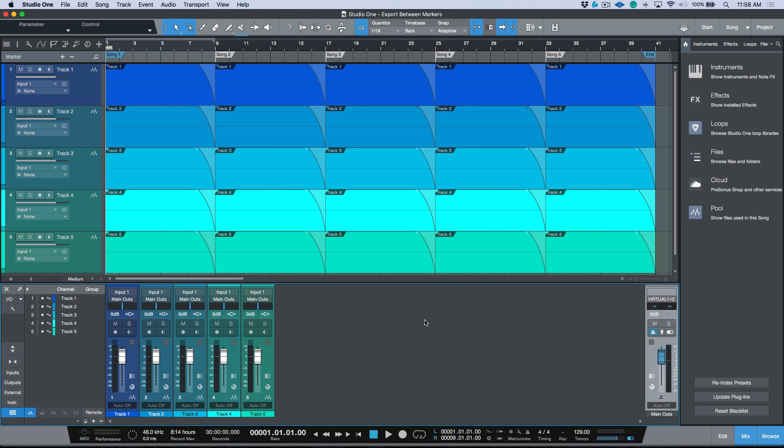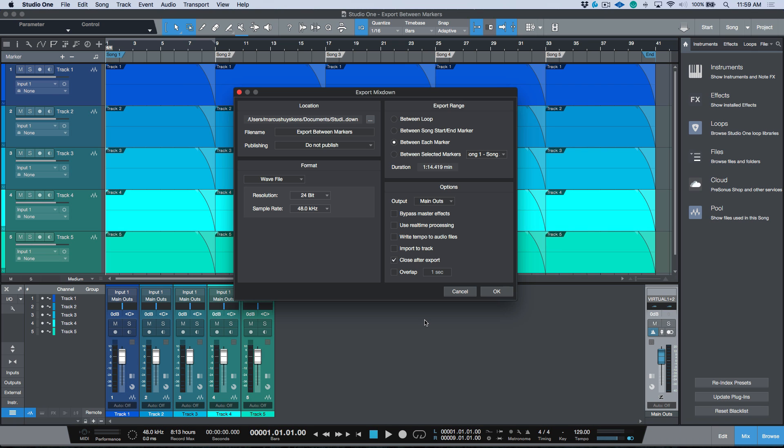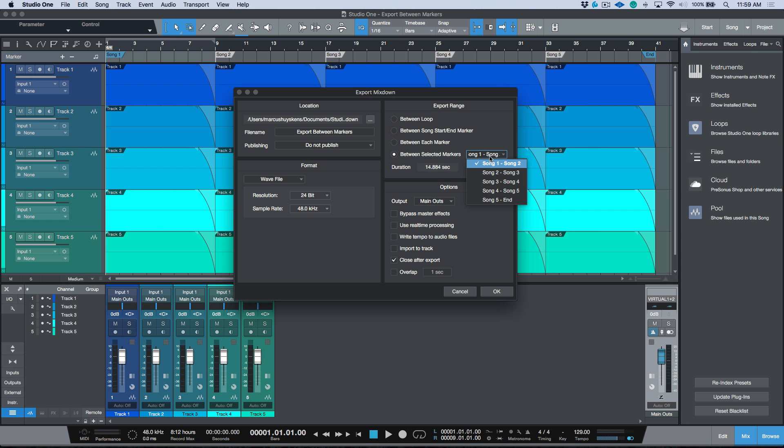Today I want to take a moment to talk about using markers to help define your export ranges. When you choose the export mixdown option, as opposed to just choosing between loop, we also have this option to choose between start and end marker. That's useful and that's actually what's used by default to define the in point and the out point when sending to the Studio One project page.